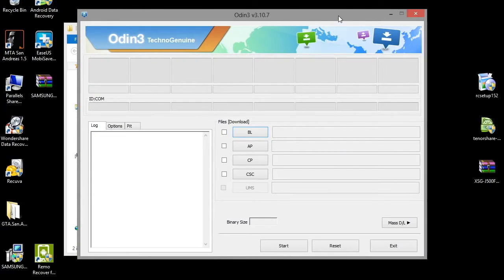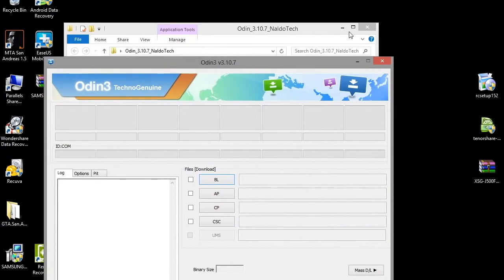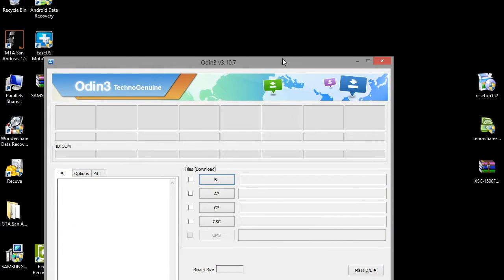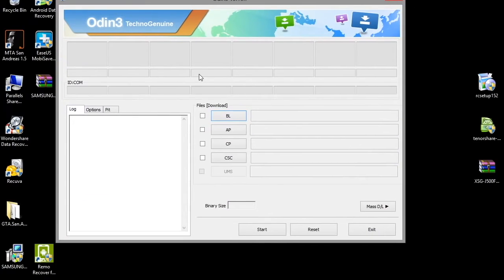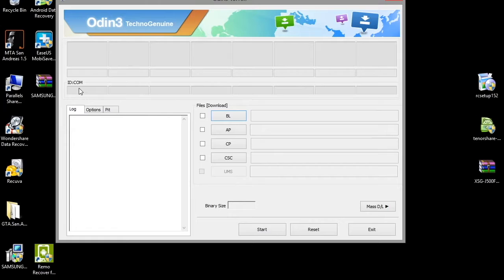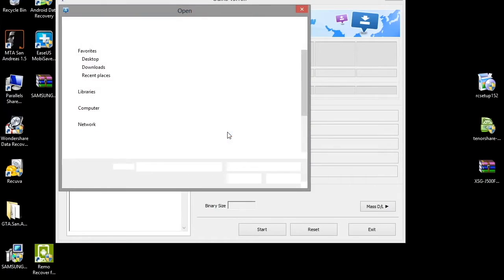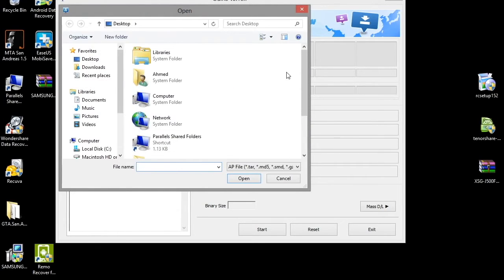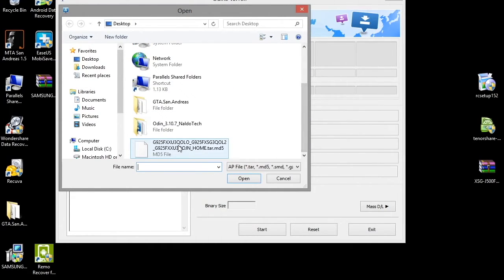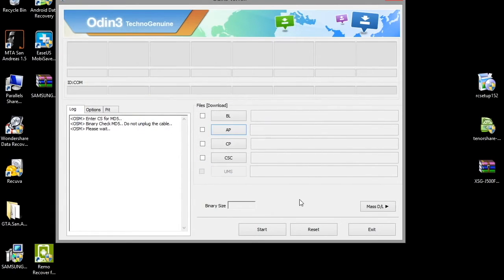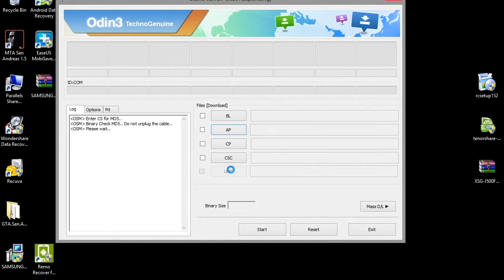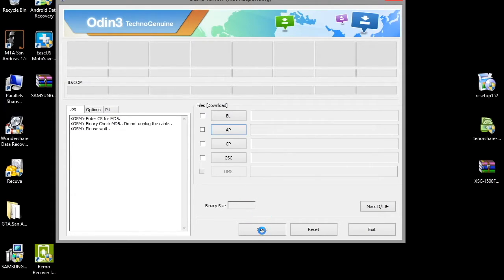You should have the stock ROM and Odin. Open Odin and launch the app. The box should be highlighted in blue. After that, click on AP and then click on the stock ROM. I already flashed my phone, so I don't have to do it again.